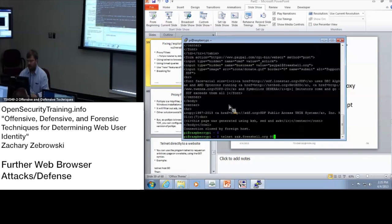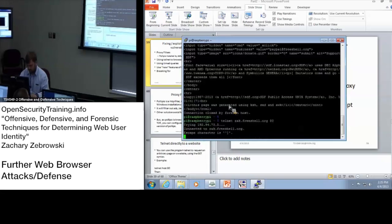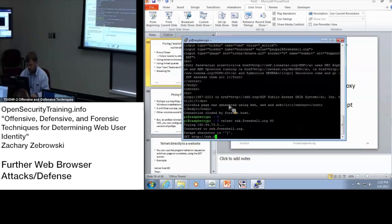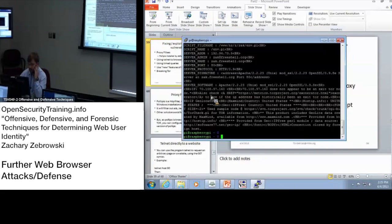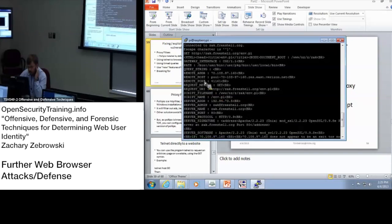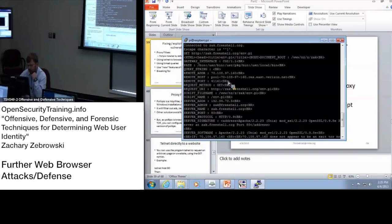I'm not going to make any guarantees that this will actually work. Hey, it worked! So I typed in: GET /http/zac.freeshell.org/.env.pl. We got the remote address, we got the remote host — that was it for the remote information. Just the IP address and the port that was used.